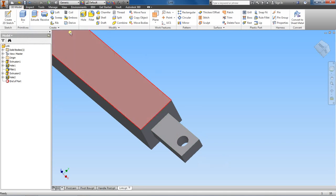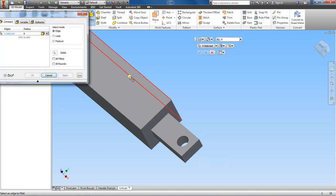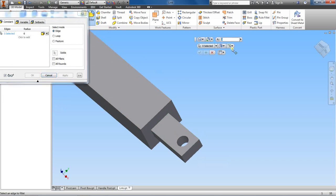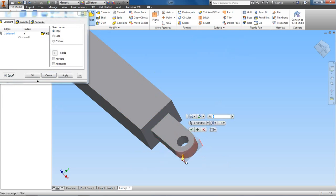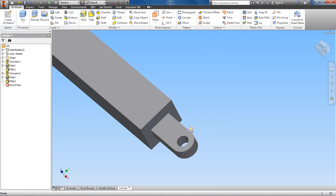And then let's go ahead and fillet. Let's start with the top part. At a radius of 4, fillet this part, fillet this part, and then come back and change... I'll just say okay.